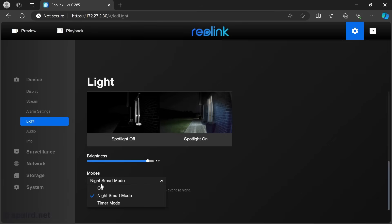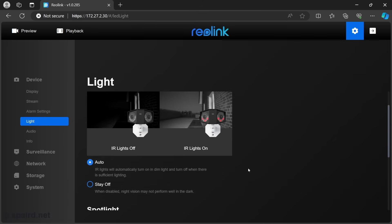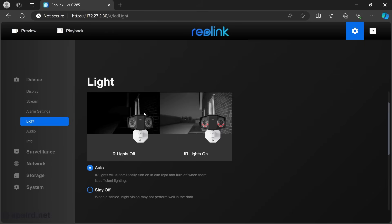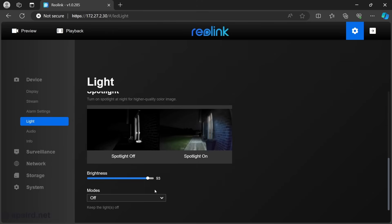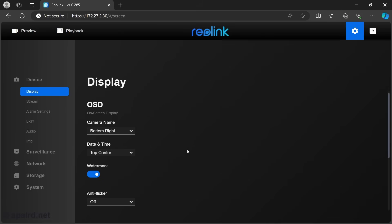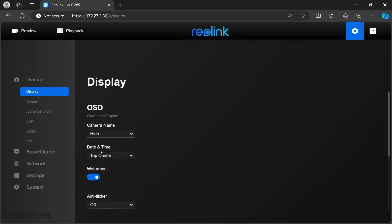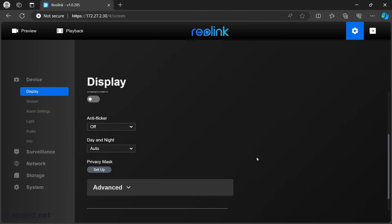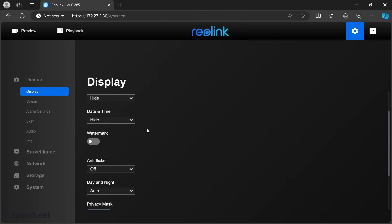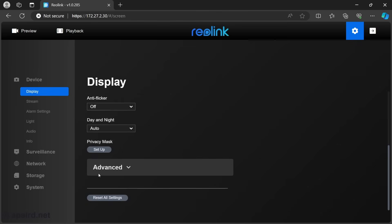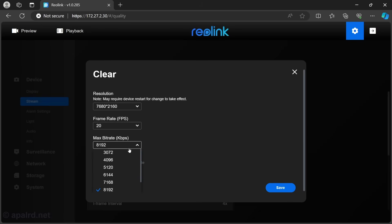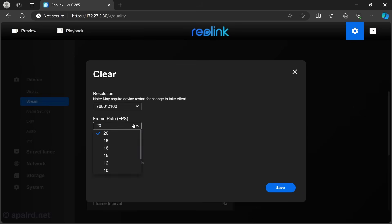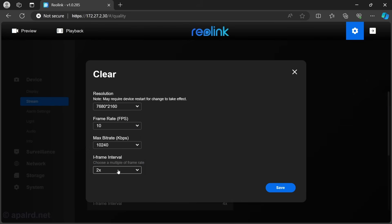For the spotlight, I decided to turn off the visible lights. The camera has built-in infrared lights and also built-in visible lights, and I turned off the visible lights. Most other settings I left as default. I turned off the on-screen display since Frigate's going to add that. I also increased the bit rate and lowered the frame rate.